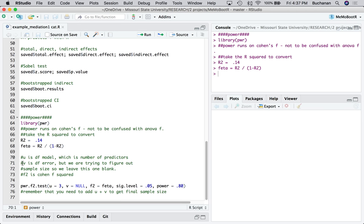And then the way this power F function works is use the degrees of freedom for models. So this is going to be the number of predictors that we're interested in for this particular analysis. Because in regression, it's still variables minus one, basically, but you also include the intercept. So in this case, it's the number of predictors for regression. V is the degrees of freedom error, but that's what we're trying to calculate is the number of people we need. So we're going to leave that as null, because that's what we want to calculate. F squared is Cohen's F squared from up here. Alpha is 0.05 and power is 0.8 is sort of the standard. And remember, at the very end, you need to add U and V to get your final sample size.